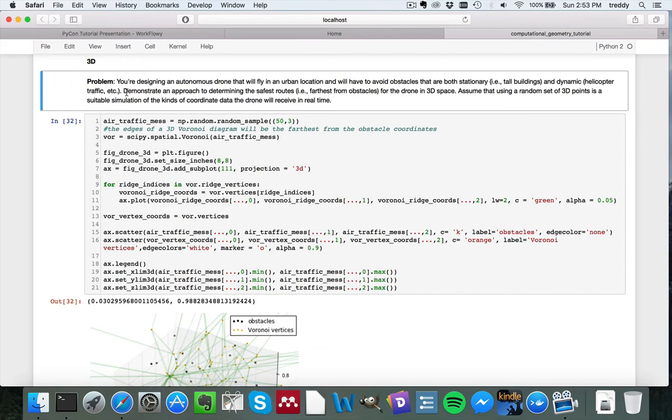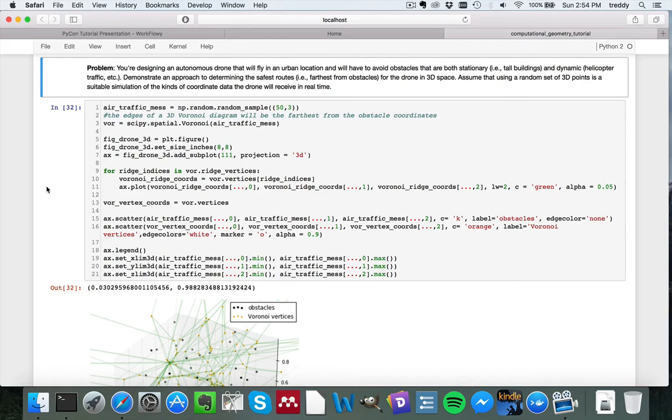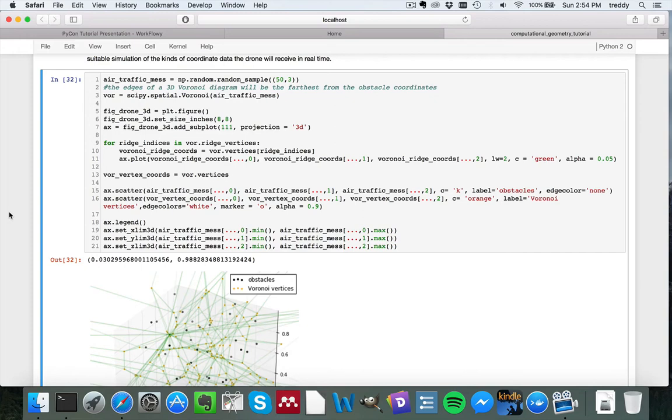So it'll need to be able to accept real-time data that tracks the motion of those moving objects on top of the static data for the stationary buildings and so on. So the question basically asks for us to demonstrate an approach to determining the safest routes, where safest is defined as effectively farthest from the obstacles for the drone in 3D space. And we'll also assume that just using a random set of 3D points is a suitable simulation of the kinds of coordinate data that the drone will receive in real-time. This isn't entirely unreasonable, and it's also quite useful to use a random set of points, because once again, random points are effectively guaranteed to be in general position, so we don't have to worry about degeneracies in the three-dimensional case.